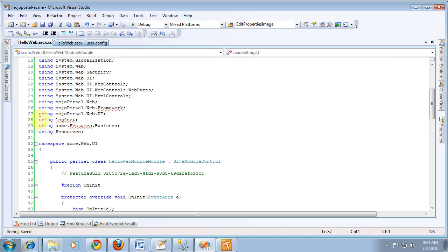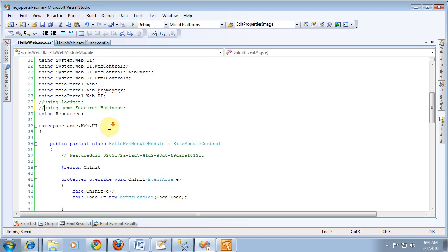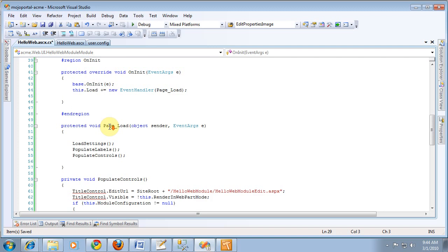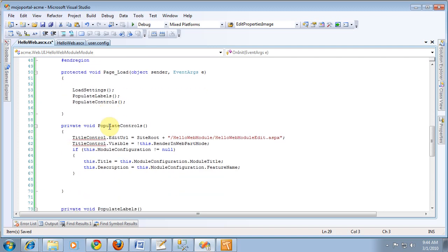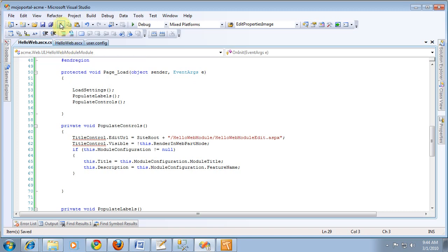Right now we don't have a reference to log4net. We're not using it in this thing and we haven't yet created a business layer, so we'll copy that out for now. TitleControl is complaining, but it should now see TitleControl.